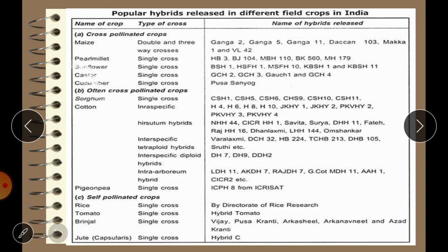Some popular examples of hybrids released in India include: in maize, double and three-way cross hybrids such as Ganga 2, Ganga 5, Ganga 11, and Deccan; in pearl millet, HB3 and BJ104; in sunflower, single crosses such as BCSH1; in sorghum, CSH1 and CSH5; and in cotton, H4, H6, H8, and H10.